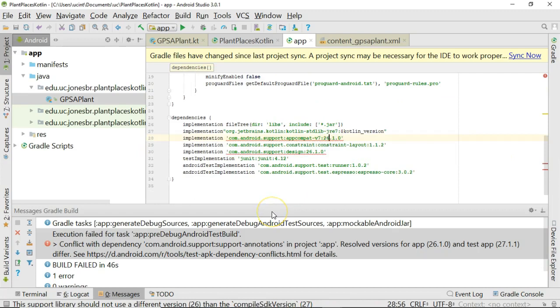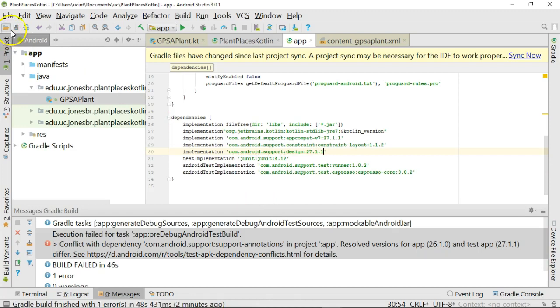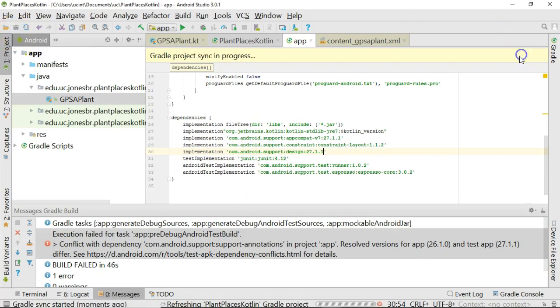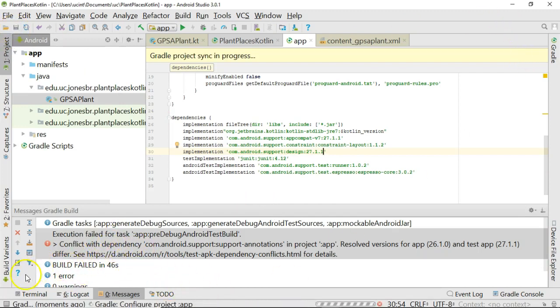That means I also need to change a couple libraries here. AppCompat, we're going to change to 27.1.1, and support design again, we're going to change to 27.1.1. Hit save, do a gradle sync, and if all works well, this little warning will go away.